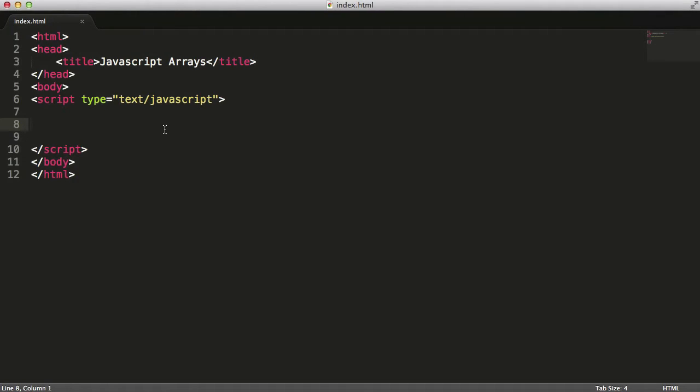In this video we're going to be learning about arrays in JavaScript. The first question you're probably asking yourself is what is an array? An array is basically a way of storing multiple values in a single variable inside JavaScript. Well, it's inside any language, it's the same.